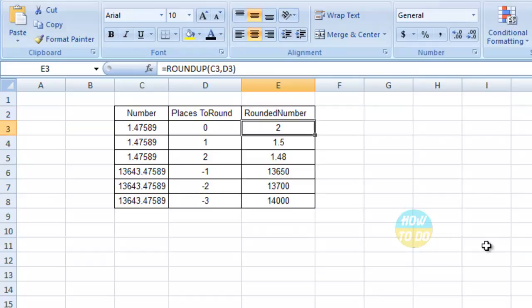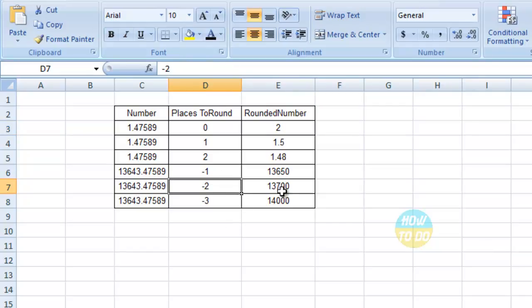If you do a copy-paste, you can see the numbers rounded up. For example, the first number is 1.47 — with place to round as 0, it rounds to 2; with 1 decimal place it gives 1.5; with 2 decimal places it shows 1.48. For negative values, with minus 1, the number 13.643 increases to 13.650, and with minus 2 it increases to 13.700.